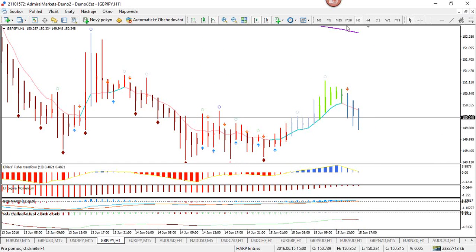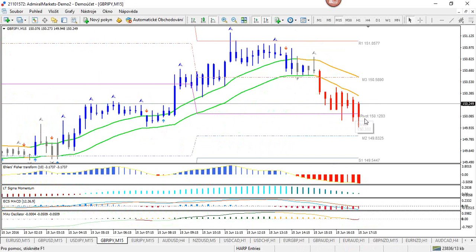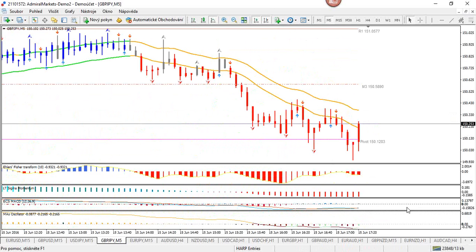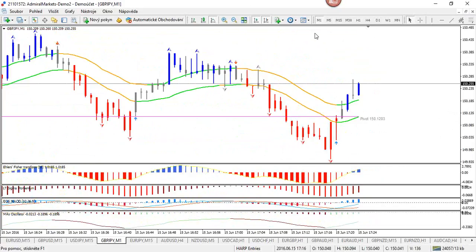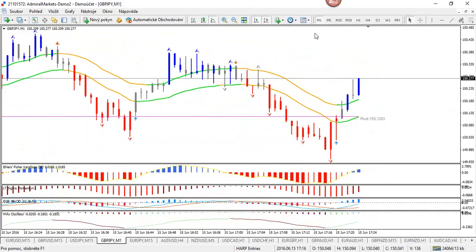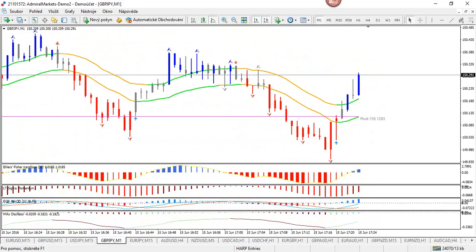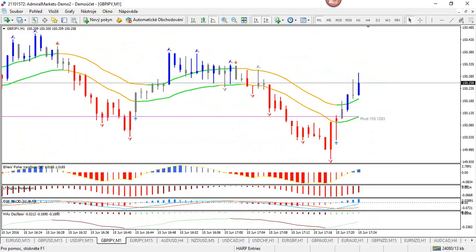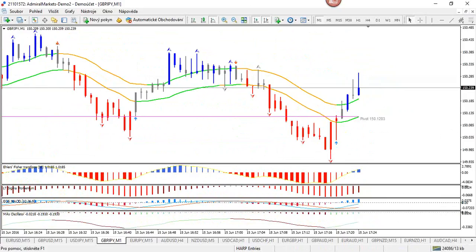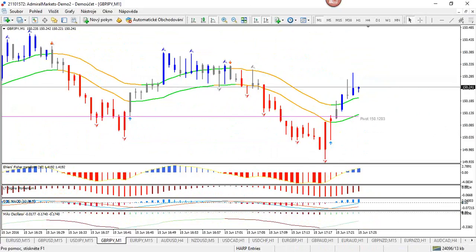Looking at lower time frames on the pound-yen: the 50-minute chart is in a downtrend and we're trying to break through the pivot as we speak. The one-minute chart is pulling back up. As I said, the four-hour is retracing, so these are tricky conditions. We don't know how far the retracement can go. Even though the 50-minute has momentum to the downside, there are a lot of mismatches between the trends across time frames — those are risky environments.